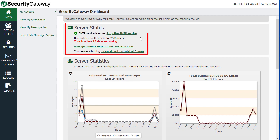And on this screen, at the top, you have the server status section, which shows you the status of the SMTP service, whether it is active or inactive, if you have a trial running, how many days you have left on your trial.